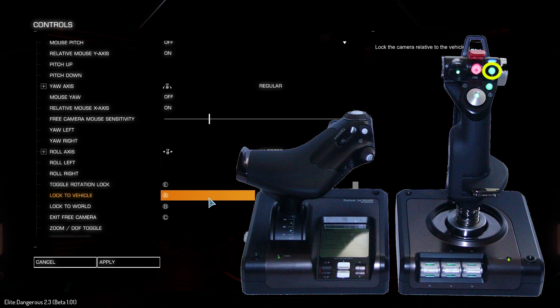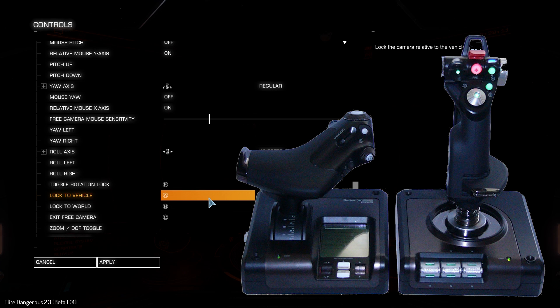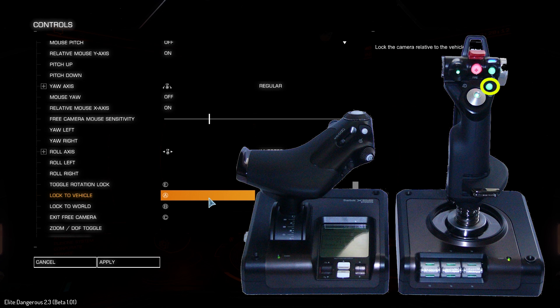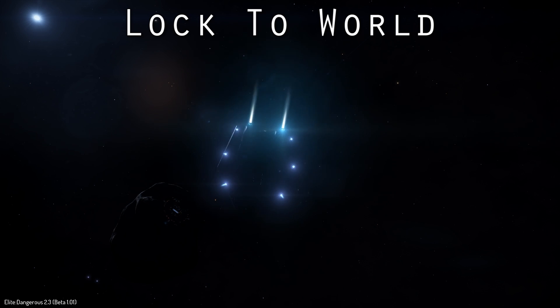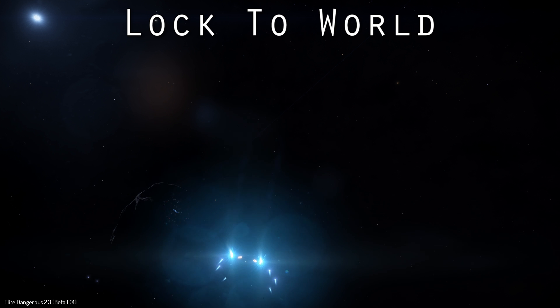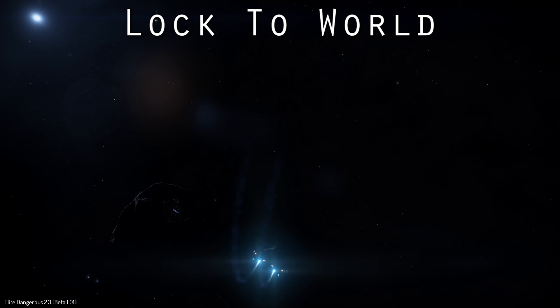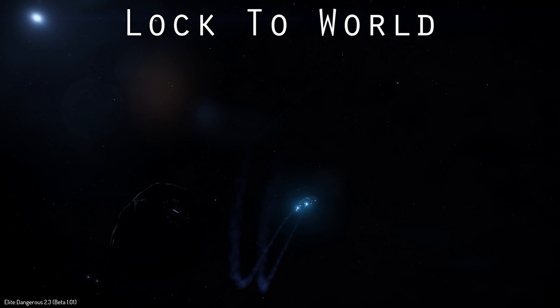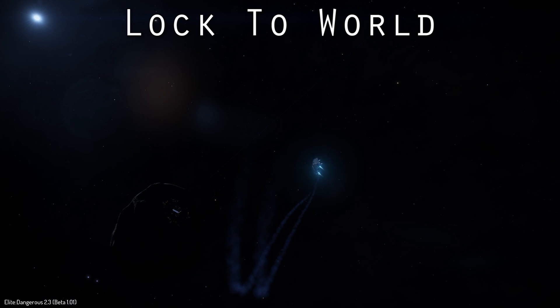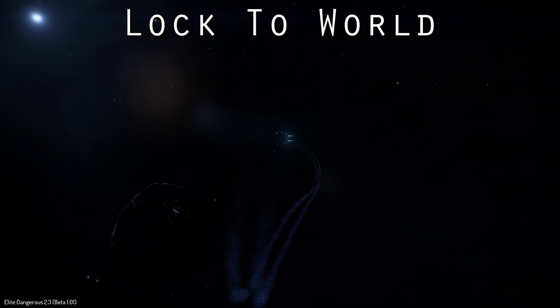Lock to vehicle is assigned to the A button on the joystick and locks the camera to the ship once again as if it was attached with a selfie stick. While the lock to world option is assigned to button B and puts you into a sort of remote control view and locks the camera in its current position, allowing you full control of the ship.